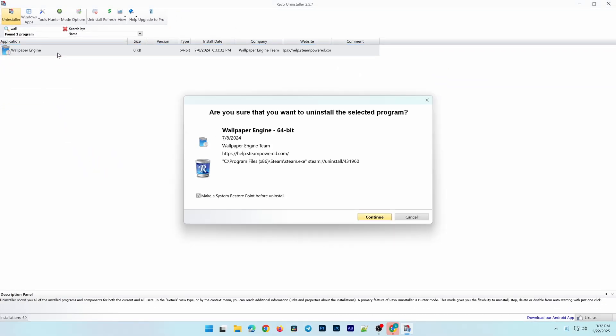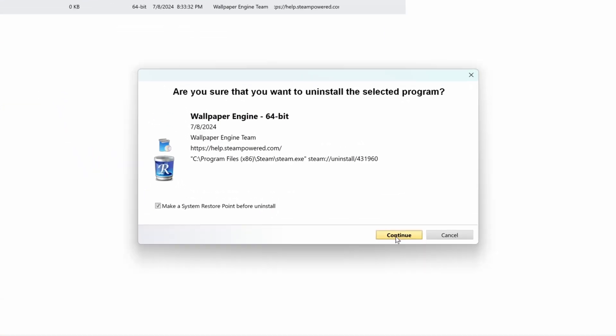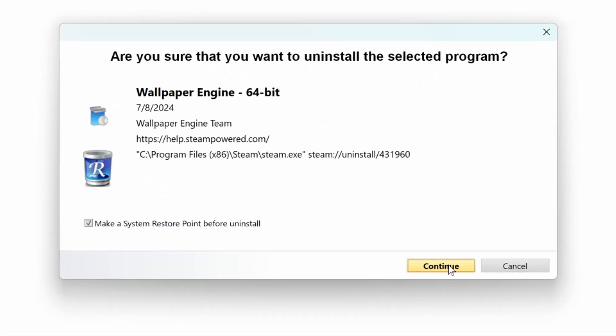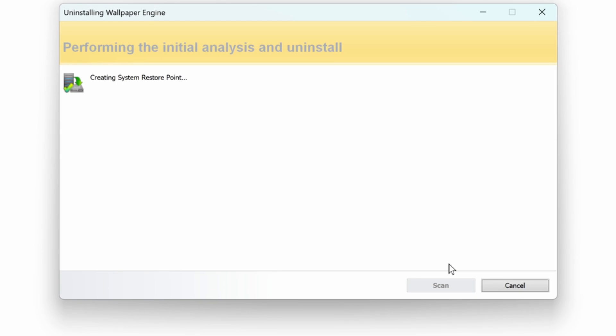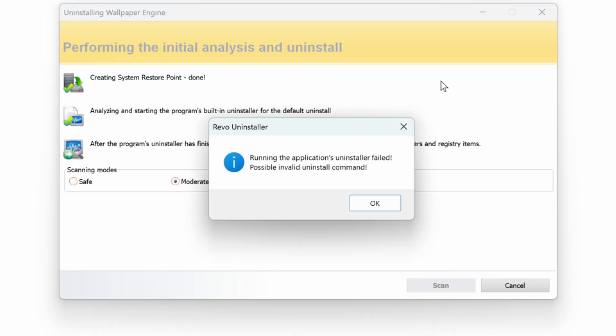At this point, Revo Uninstaller will start the removal process. This includes running the built-in uninstaller for the program and scanning for leftover files.